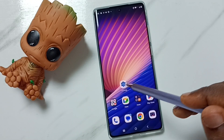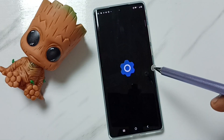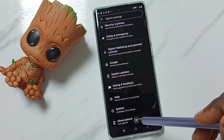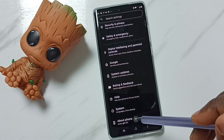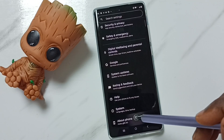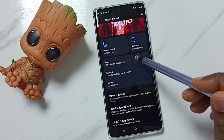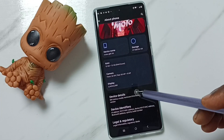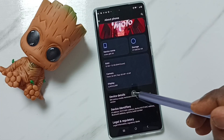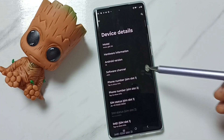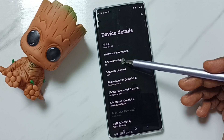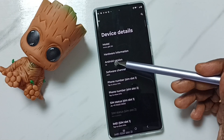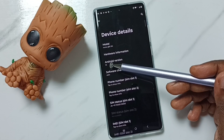Go to Settings, tap on the Settings app icon, go down, tap on About Phone. Then go down, tap on Device Details, and here you can see the Android version — it shows Android version 14.